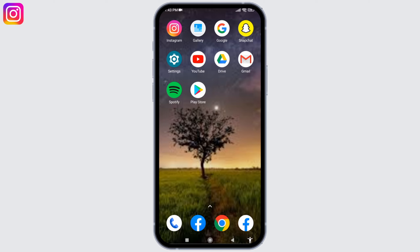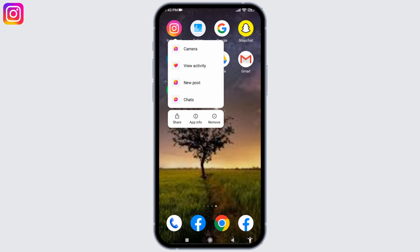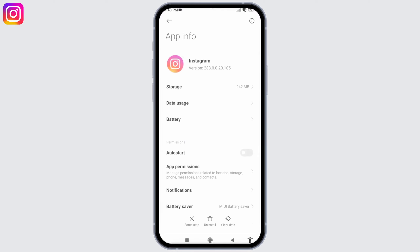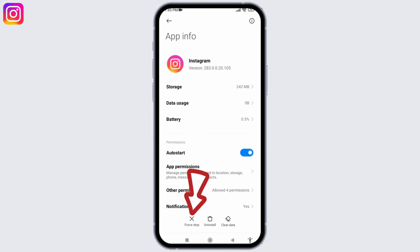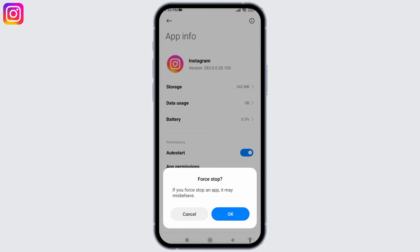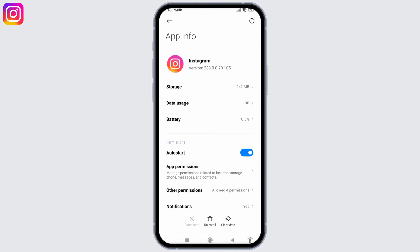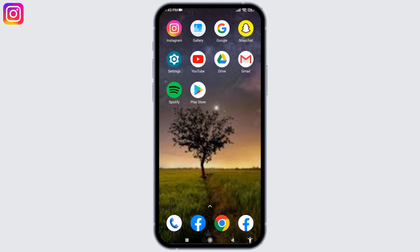If this solution doesn't work for you, then jump to another solution. You have to first Force Stop your app. Long press on your app, tap on App Info, and you can find the option of Force Stop — tap on it, then tap okay. Force stopping an app usually solves the problem if the app is misbehaving.